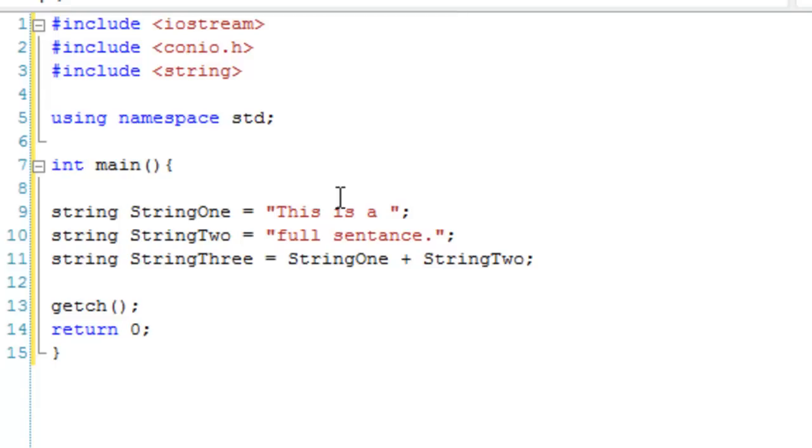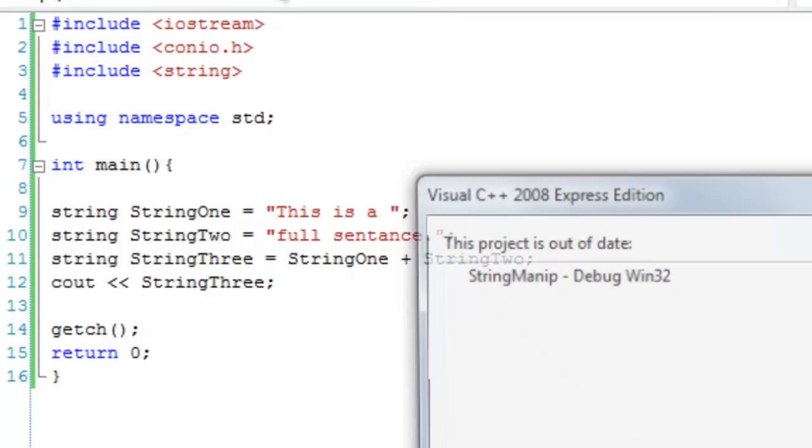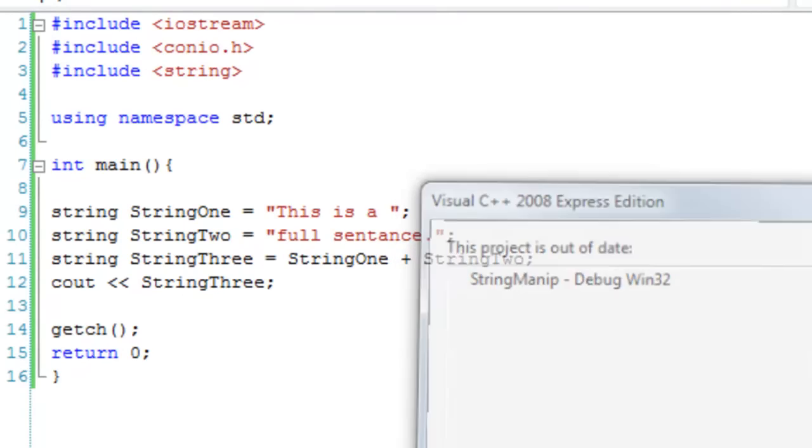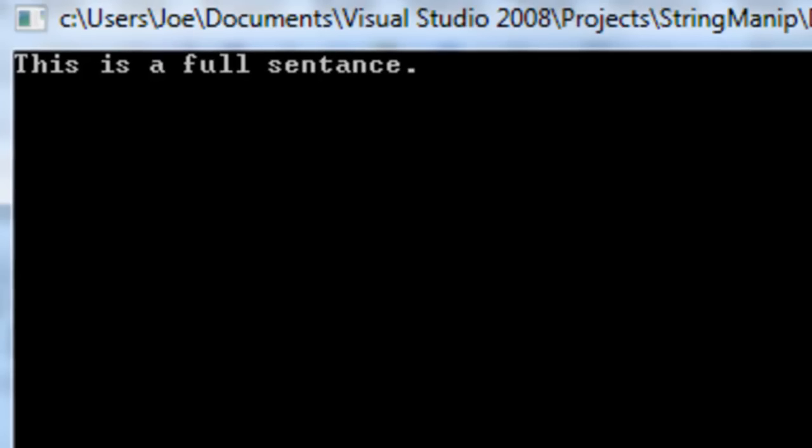String3 now equals 'this is a full sentence'. Just to prove this, we're going to cout string3. Let's hit debug, and there we go: 'this is a full sentence'.